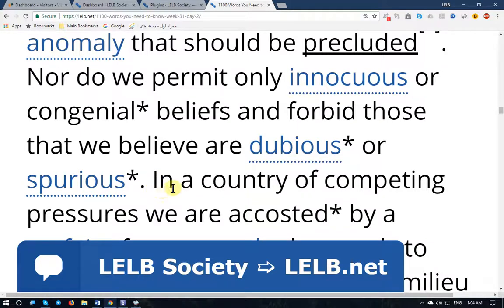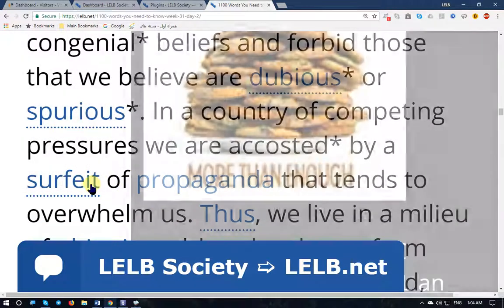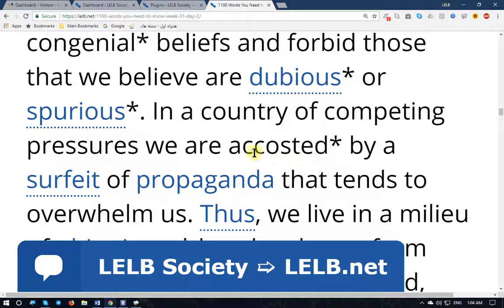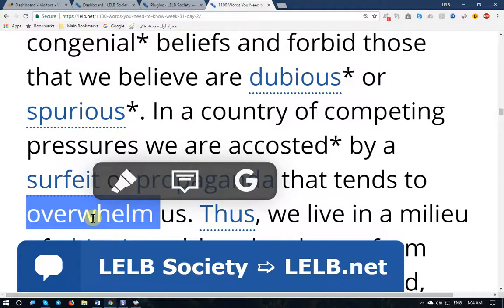'In a country of competing pressures, we are accosted by' — accosted means approached, addressed — 'a surfeit of propaganda.' Propaganda refers to misleading information that is spread throughout the society. So we are accosted by a surfeit of propaganda that tends to overwhelm us — control us in a negative way.